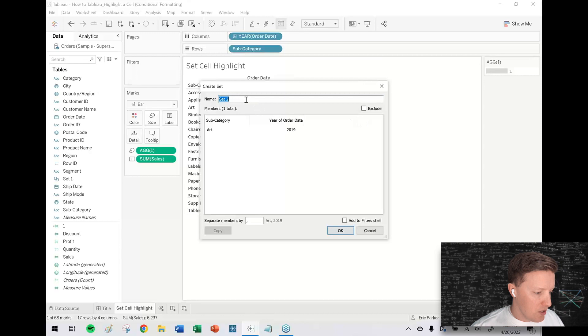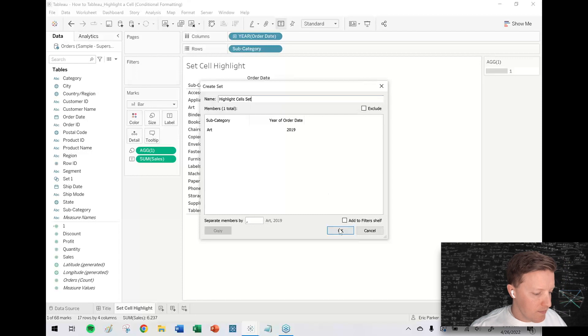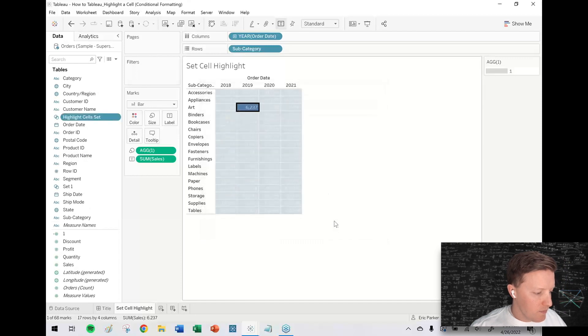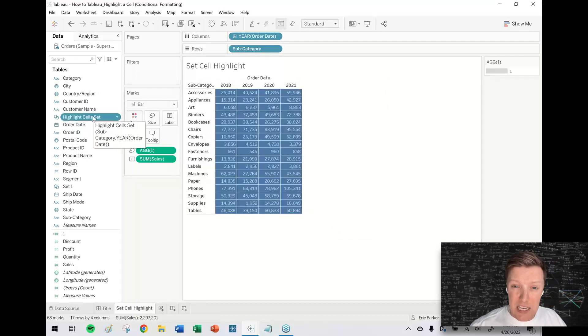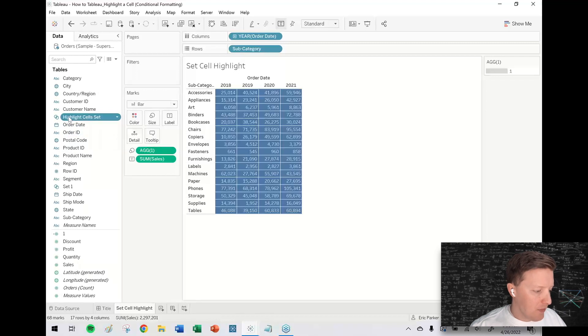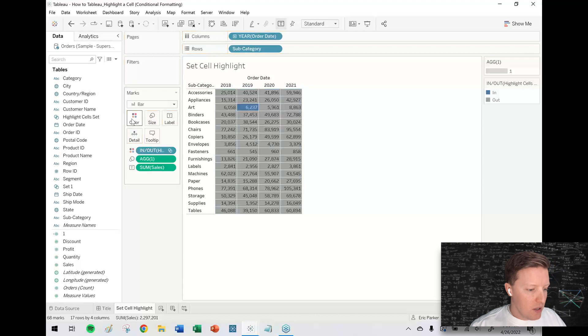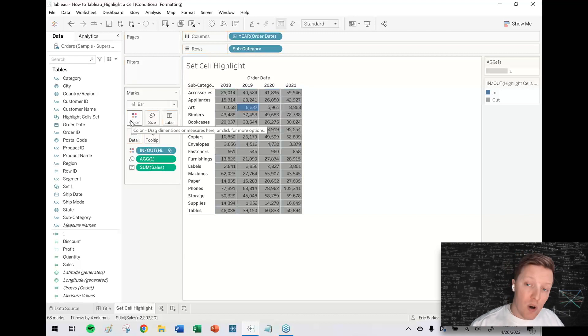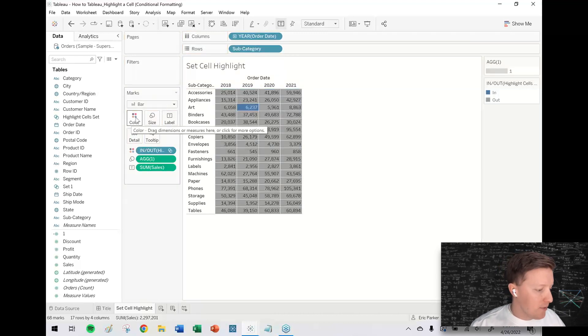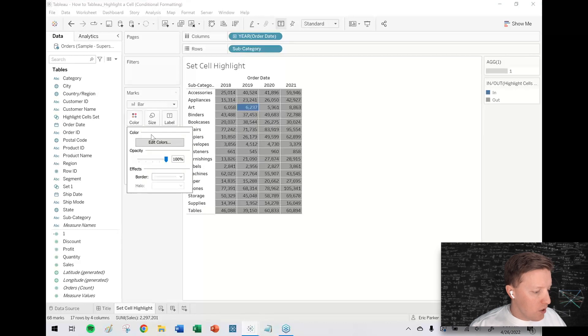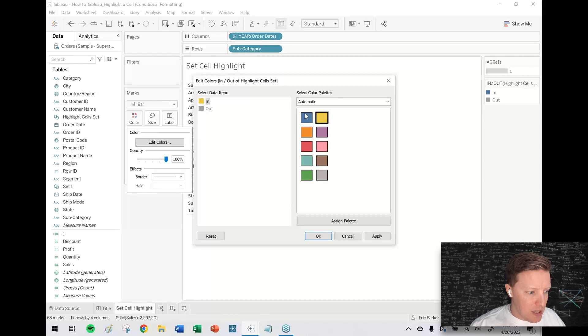So this is just called set two. I'll just call this my highlight cells set. So right now the highlight cell set is not doing anything, but if I drag and drop that highlight cells set onto color, you can see here that now that one cell I selected is one color. Everything else is another.